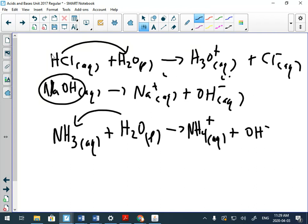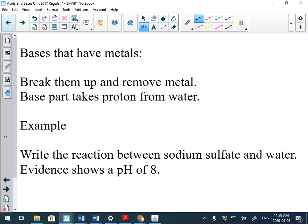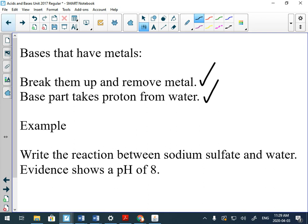Here's the reaction we're going to look at today: what if you have a base that has a metal? There's a lot of bases that have metals attached to them that when you test them with pH paper, they test as a base. So that means there has to be something going on in the chemistry that makes hydroxide. Just like acids, your first step is to break away and remove the metal. Then the second step is to show how the base takes a hydrogen from the water.